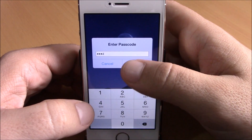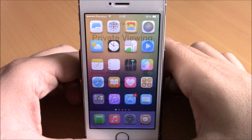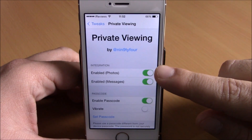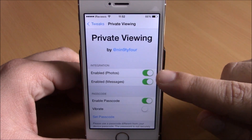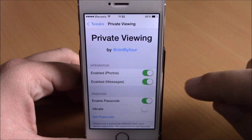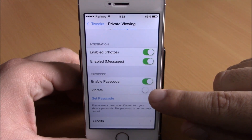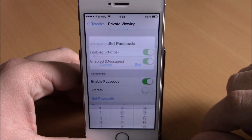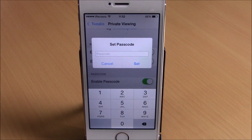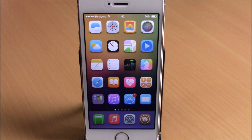You will enter the passcode which you set through the settings of this tweak and it will unlock your device again. In the settings you have an enable button for photos, and you can also use this tweak for messages — just enable it right here. Then you can enable the passcode, enable vibration, and also set a passcode by entering any passcode you like. You can download this tweak for 99 cents from the Big Boss repo.